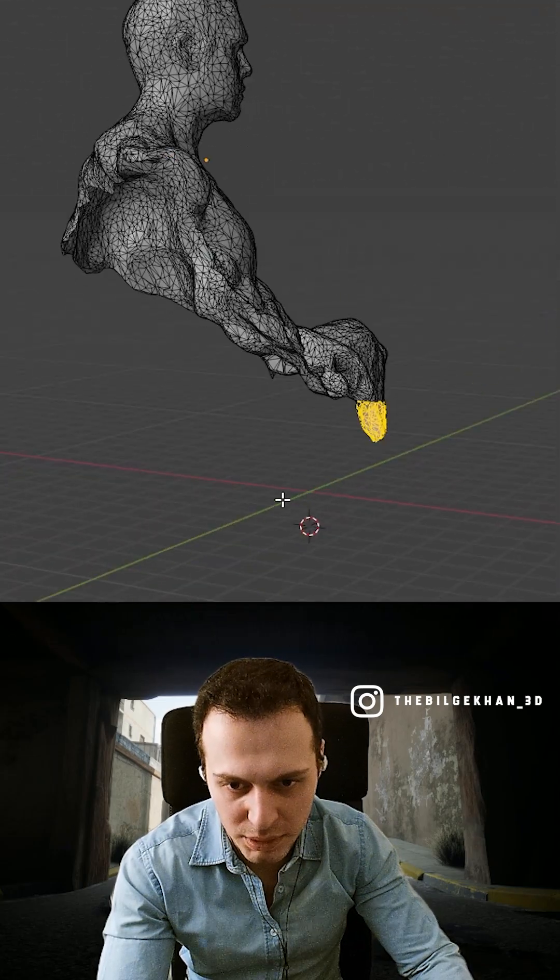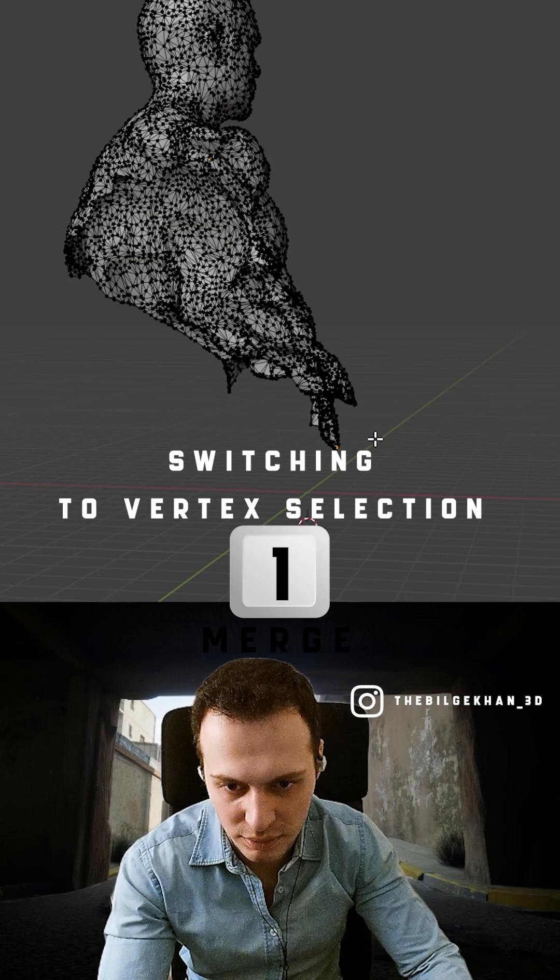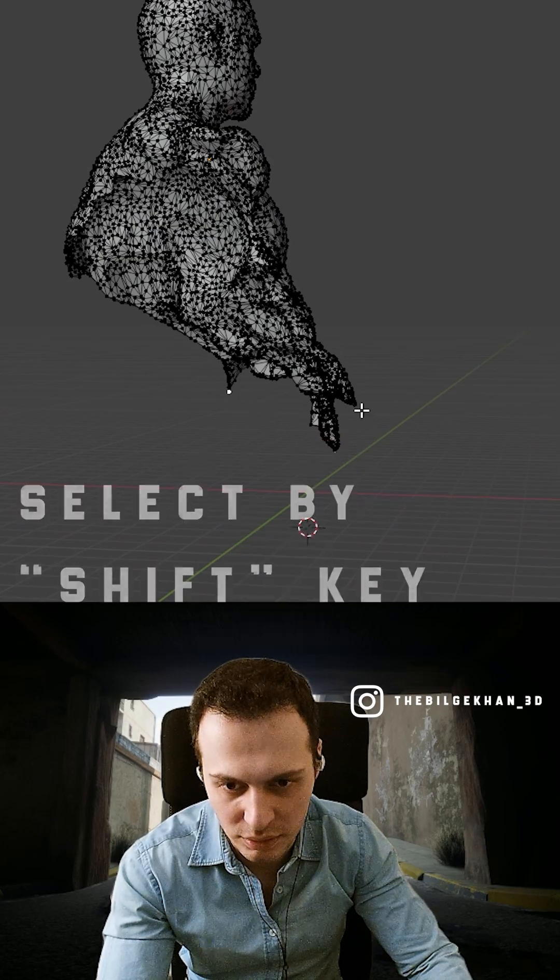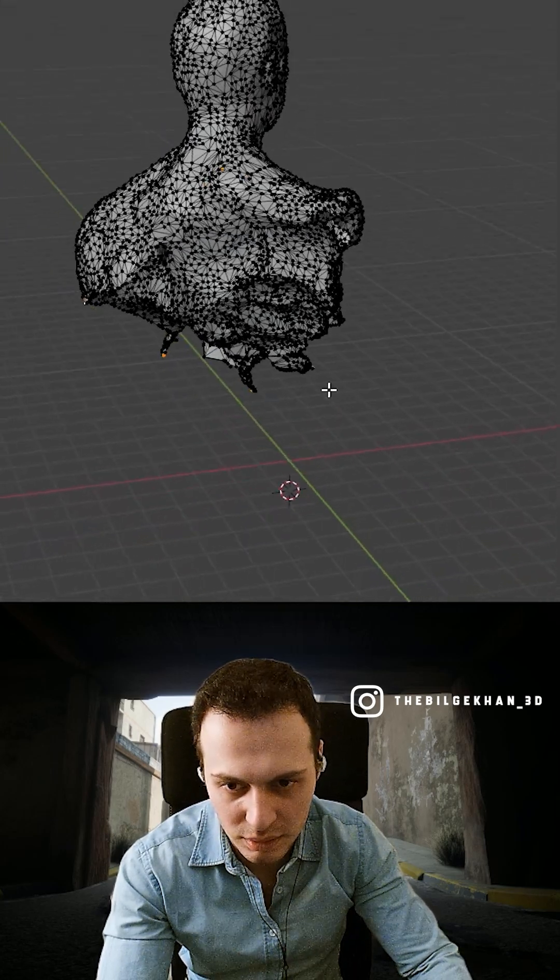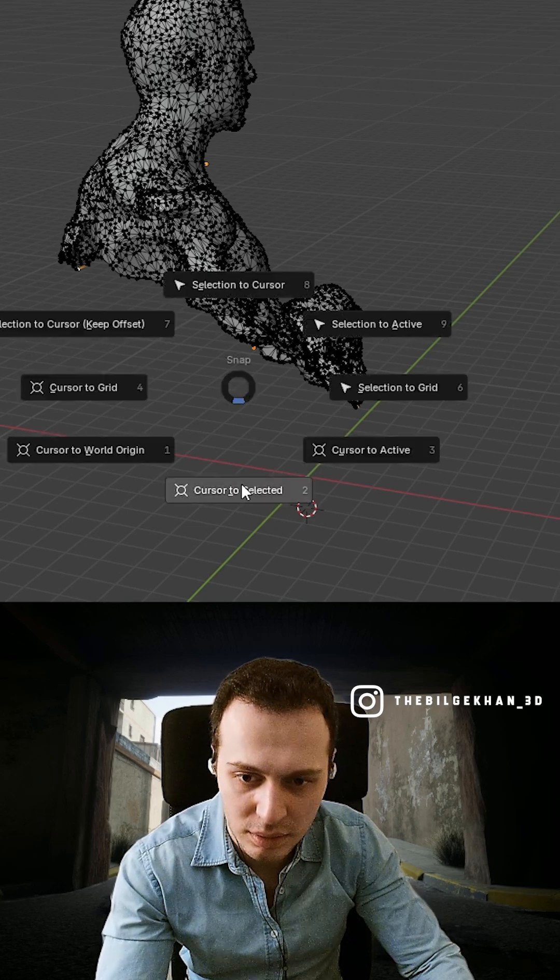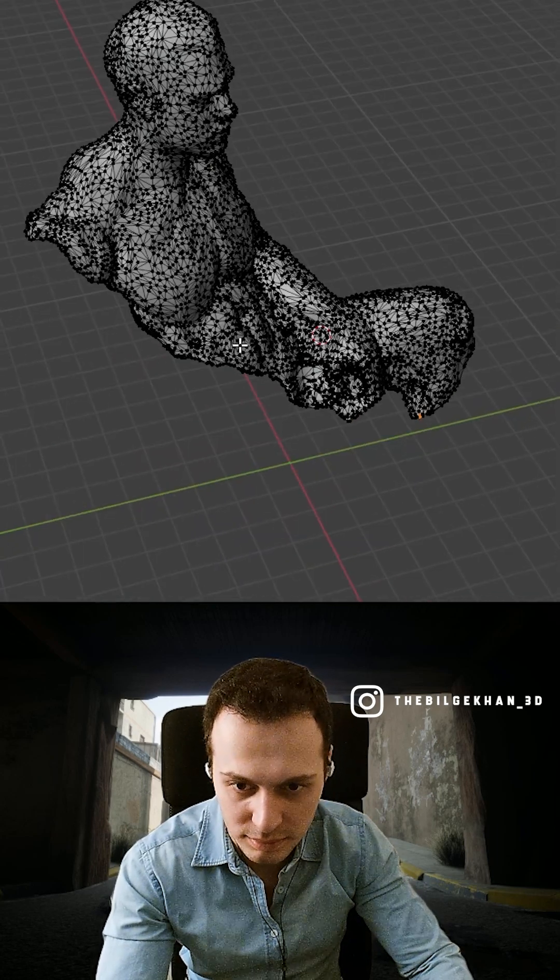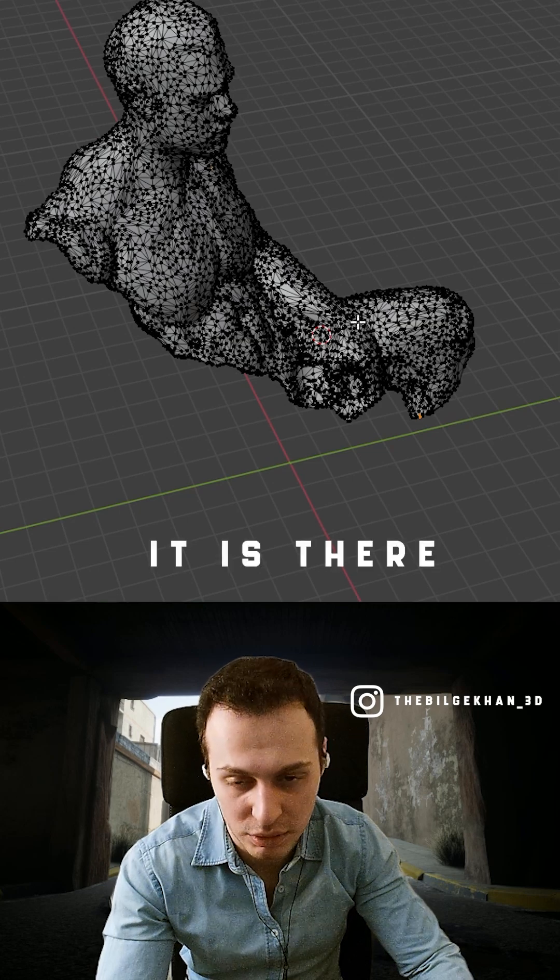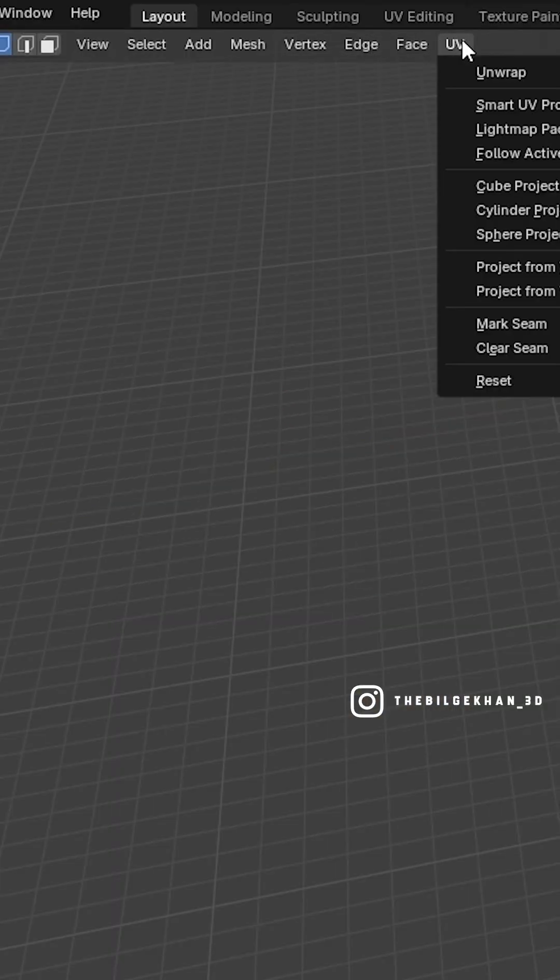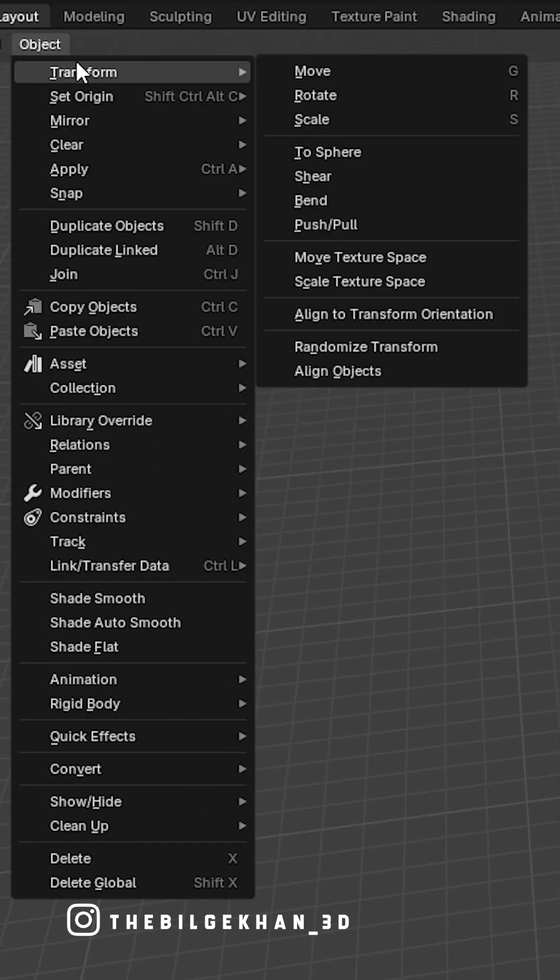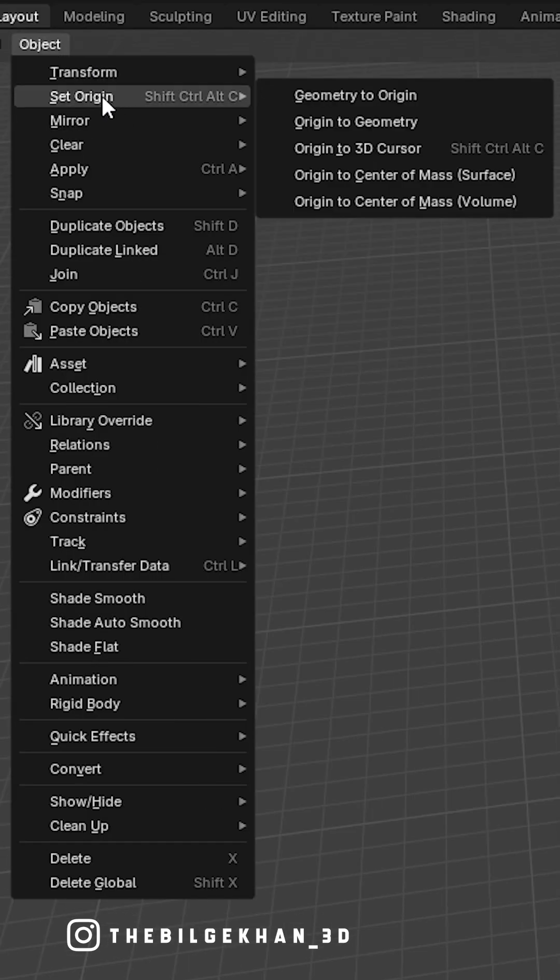upper part of it - say that is this, this, and this part - and I press Shift+S and cursor to select it. Then let's say that our pivot is there and we switch to... press Tab again and switch to set origin.